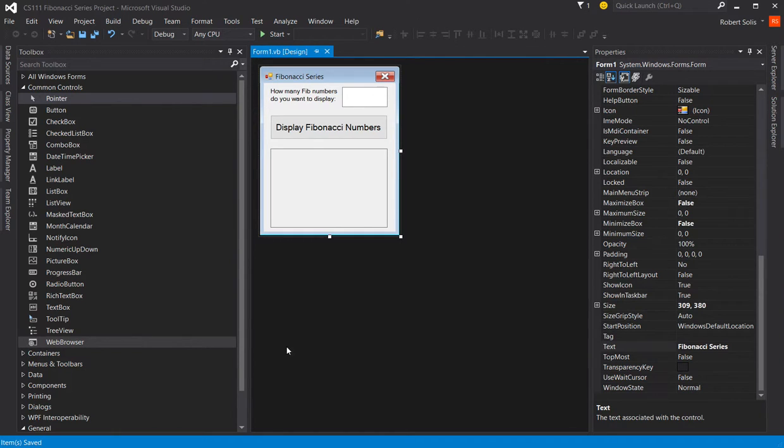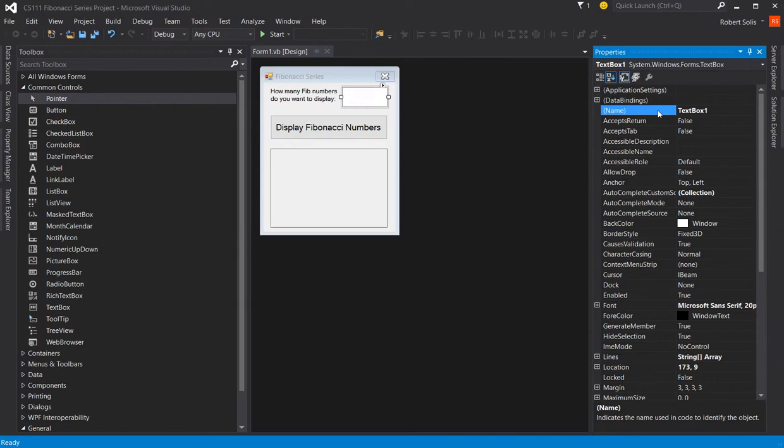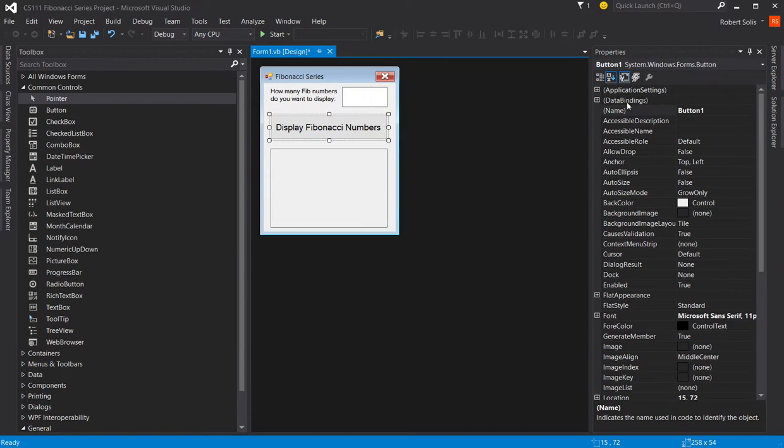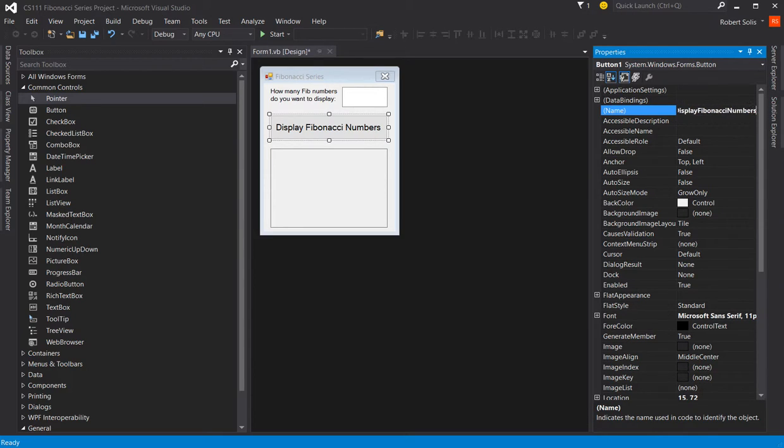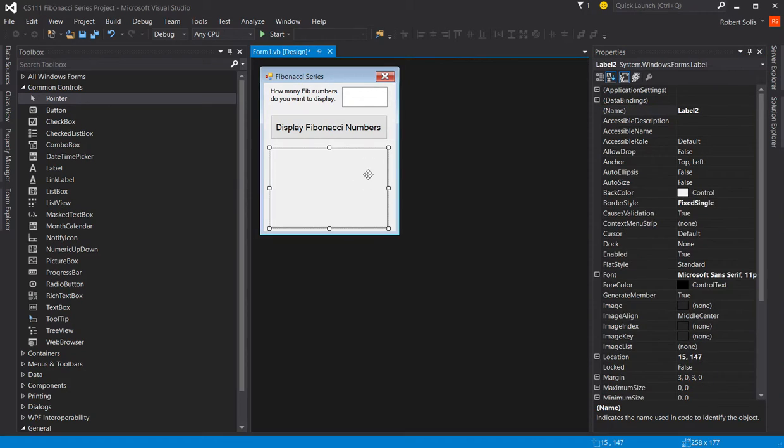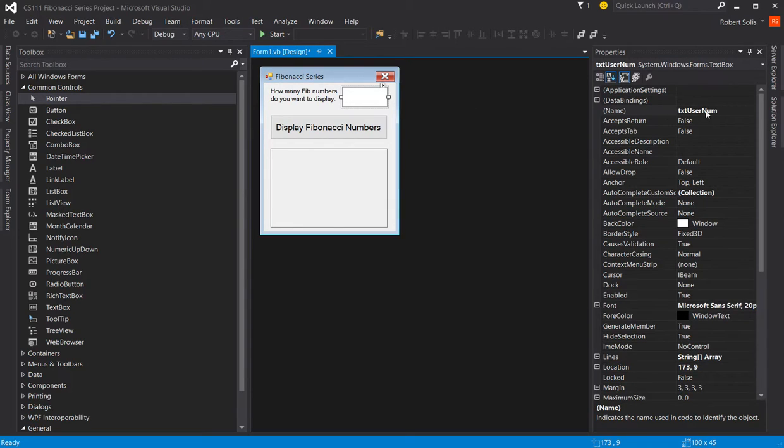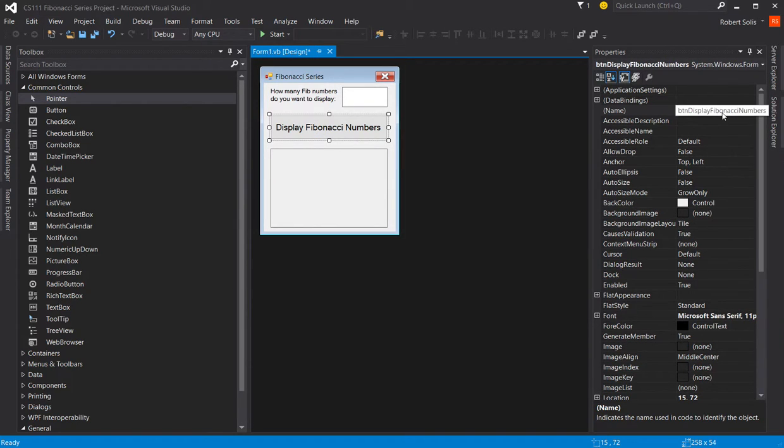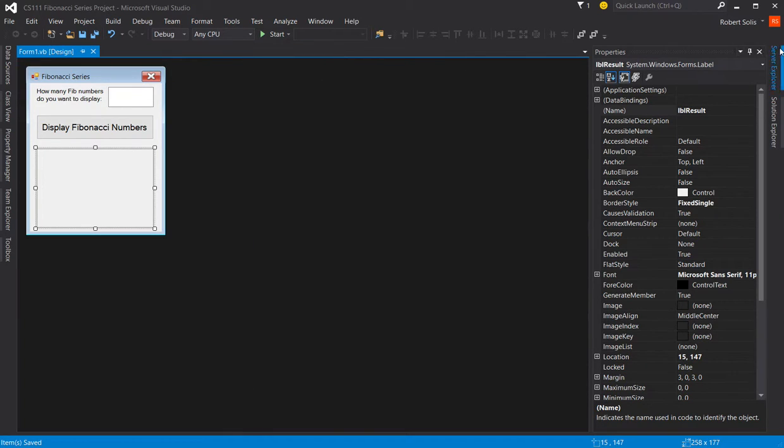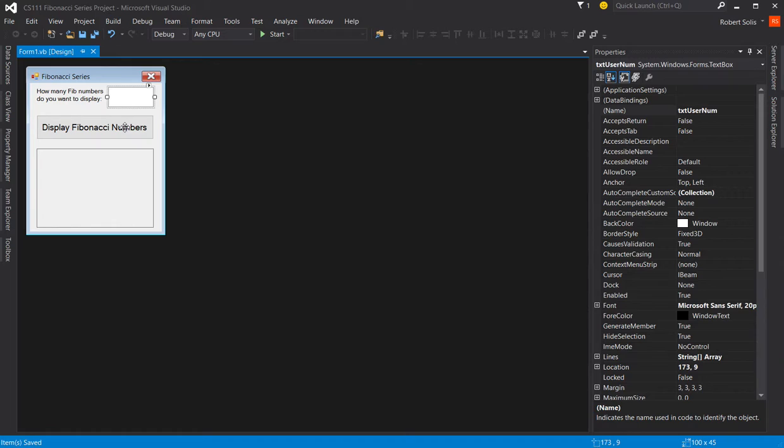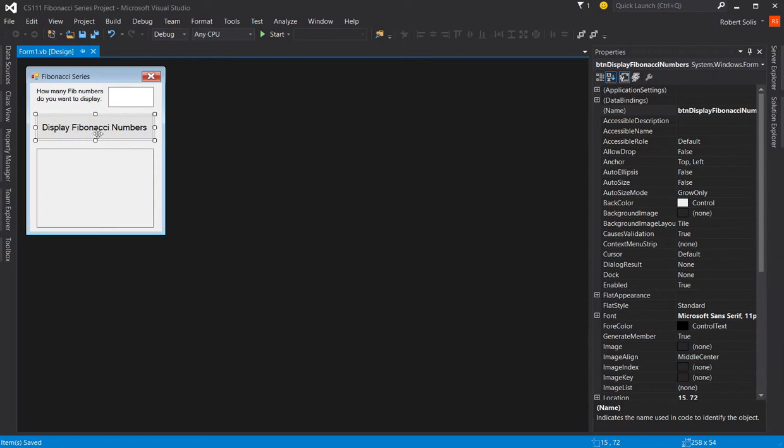So I go back over here. Let's give names to these various items. So over here, we're going to call this guy txtUserNum. This is btnDisplay Fibonacci numbers. Finally, this is lblResult. So txtUserNum. Let me save my work. So now that I've given names to the various items, I've saved all my work, I am now ready to generate the code. So I'm going to double click over here where it says display Fibonacci number. I'm going to double click that so I go into the code area.